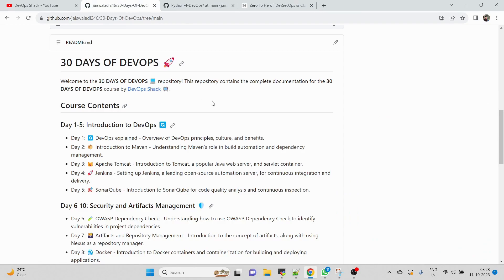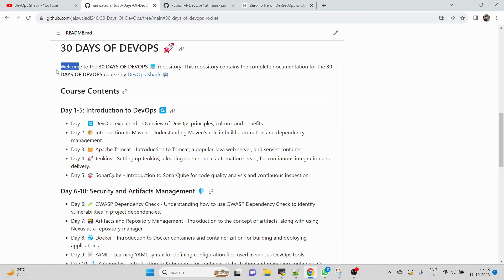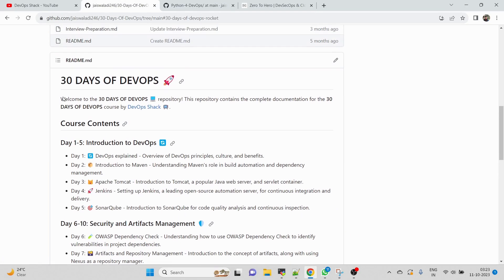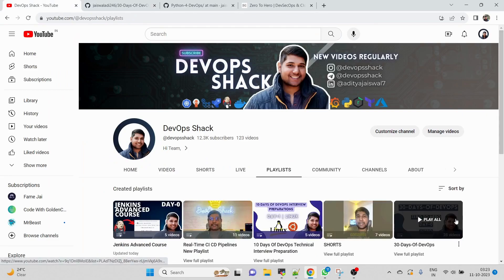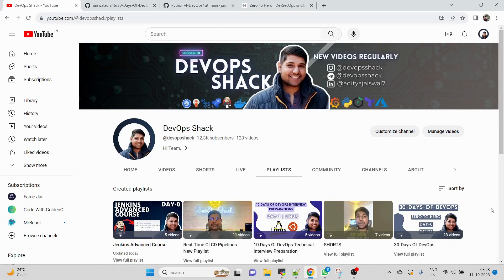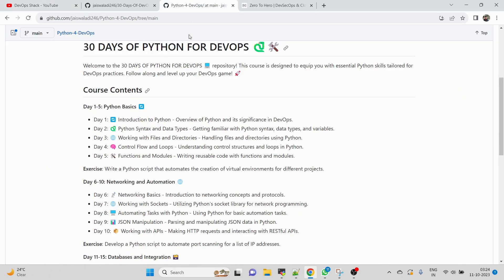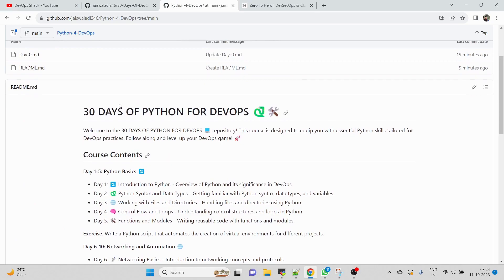My channel actually grew because of the 30 Days of DevOps. I was the only one who created a complete free course on 30 Days of DevOps. Outside, people are selling courses, but my 30 Days of DevOps playlist is much better than any paid course out there. If you don't trust me, you can just watch it. Same thing - we're getting started with 30 Days of Python for DevOps, which will be full stack hands-on with real-time projects.